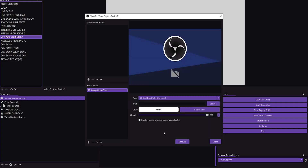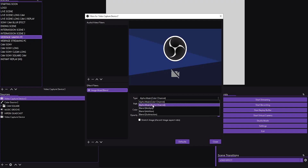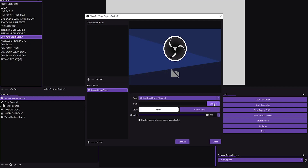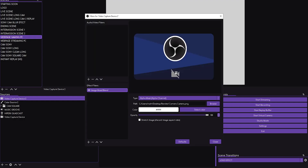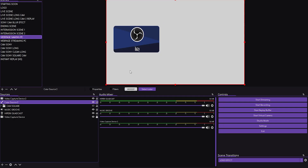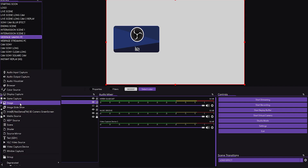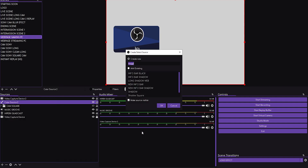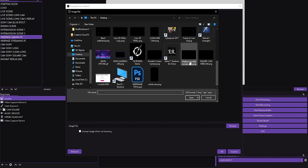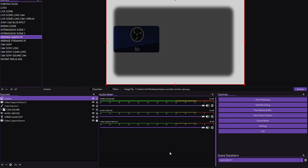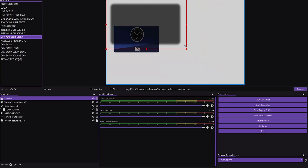Click OK, and in the filter settings choose Alpha Mask (Alpha Channel) — this is very important. Then click Browse to find the mask file you saved earlier, which is the round-corners camera PNG. You'll see the camera is already cut out with rounded corners. Now we need to add the shadow image as well.